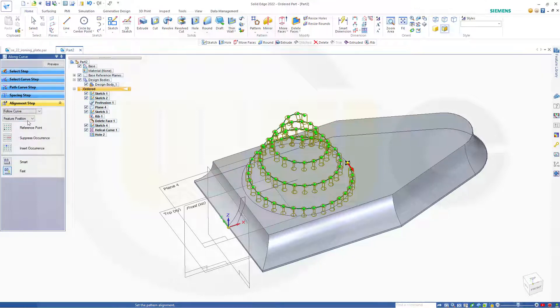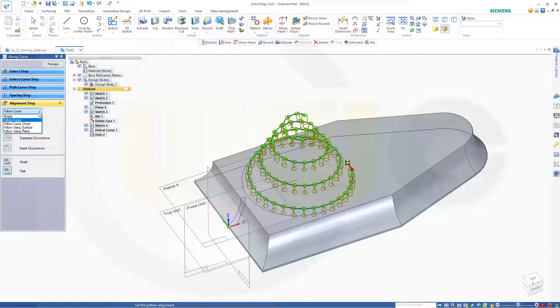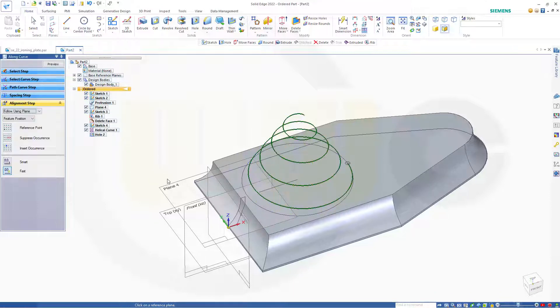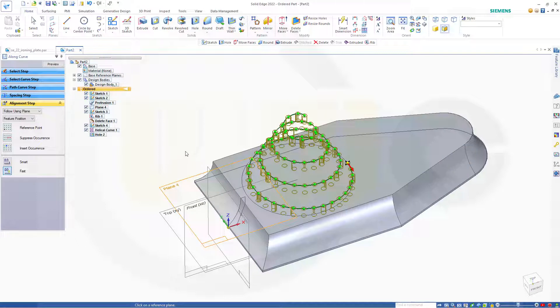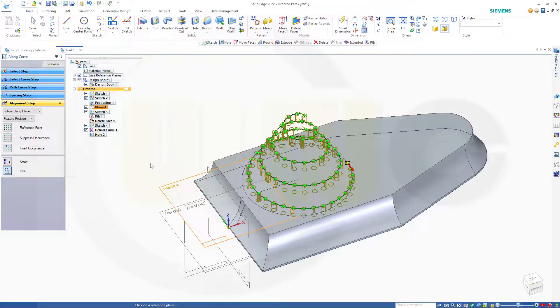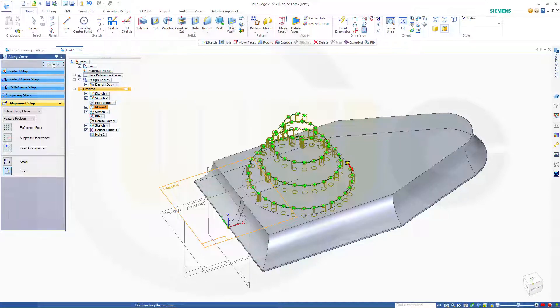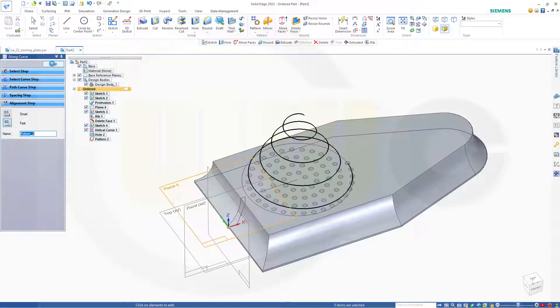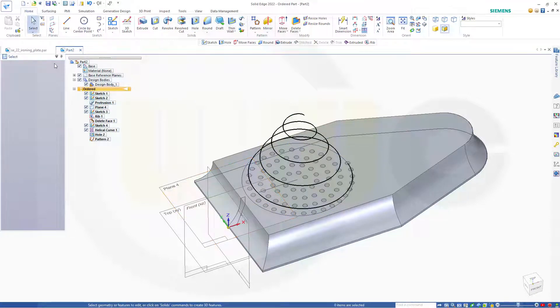And it should not follow the curve but follow using a plane. And that would be this plane. So all the holes are aligned to the normal of that plane. Preview. Looks pretty good. Finish.